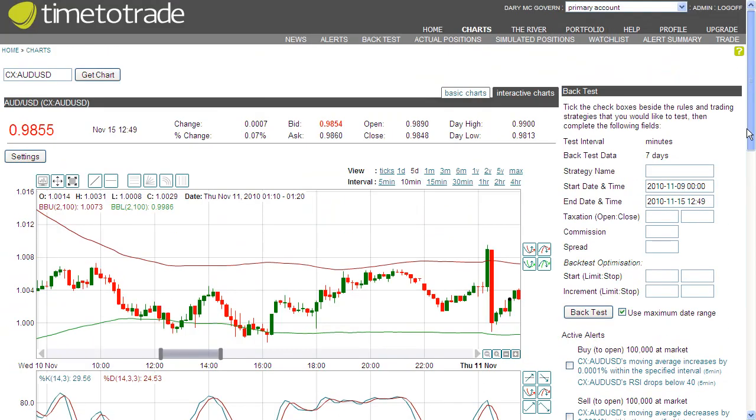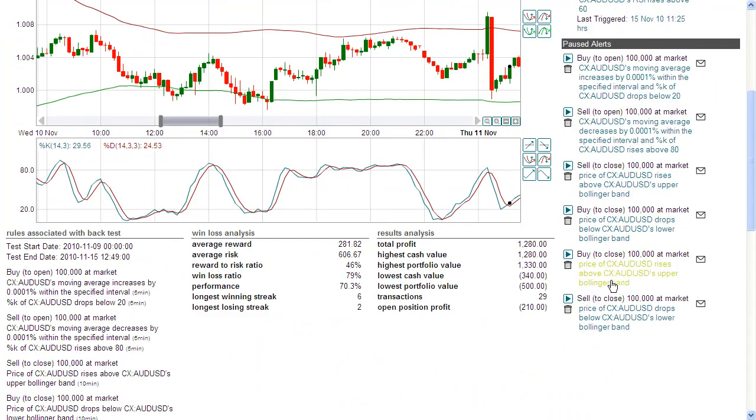That wasn't as good, so I'll go back to using a 5-minute interval for my stops to protect my profits. Let's tweak these settings.